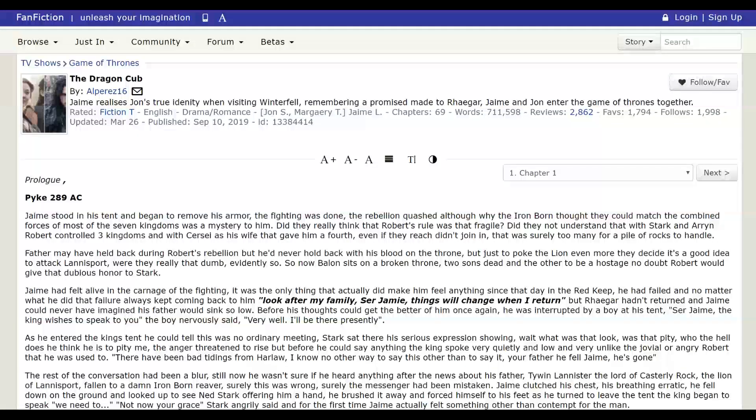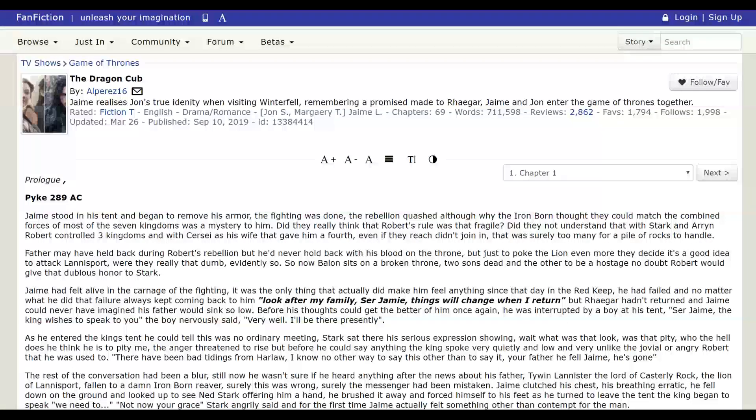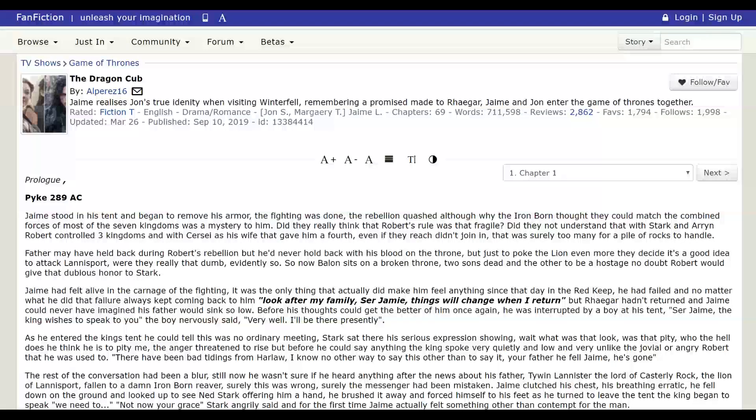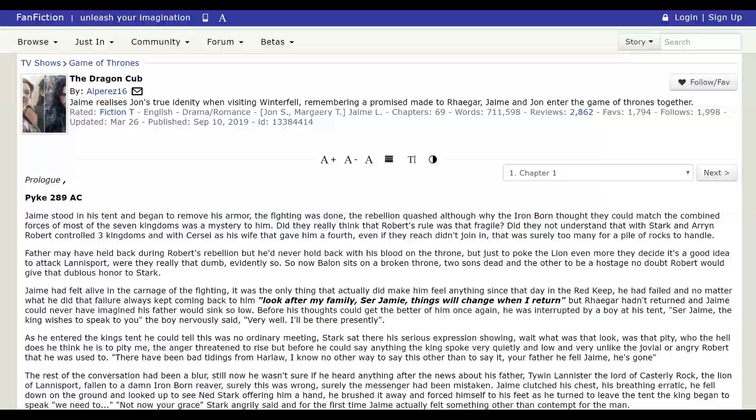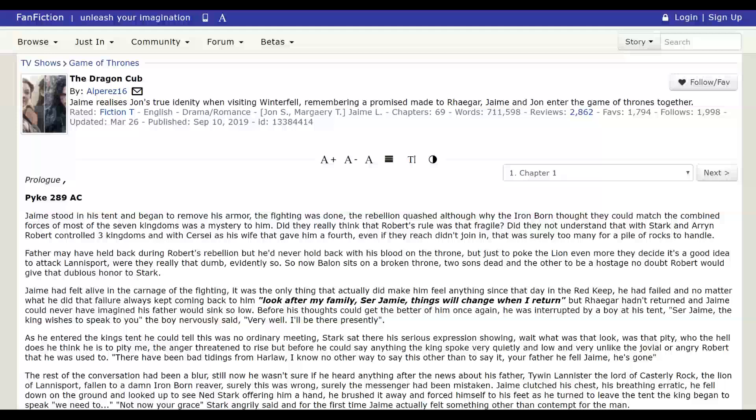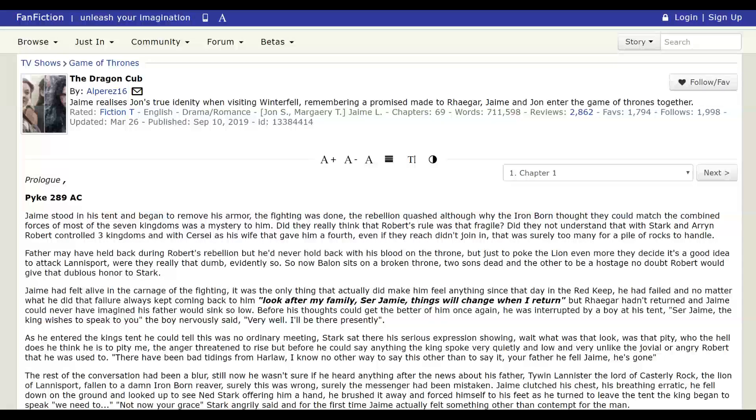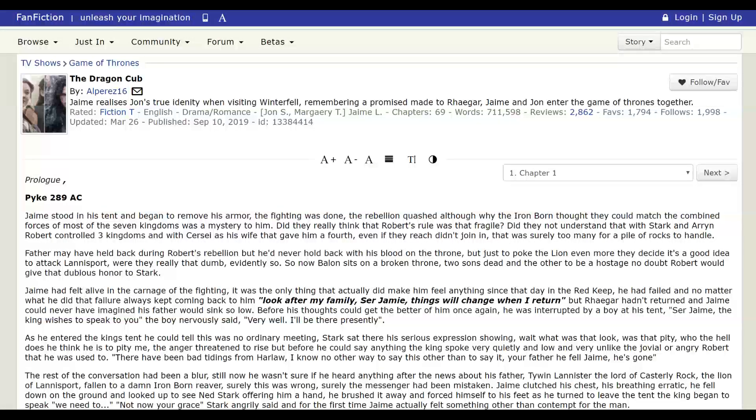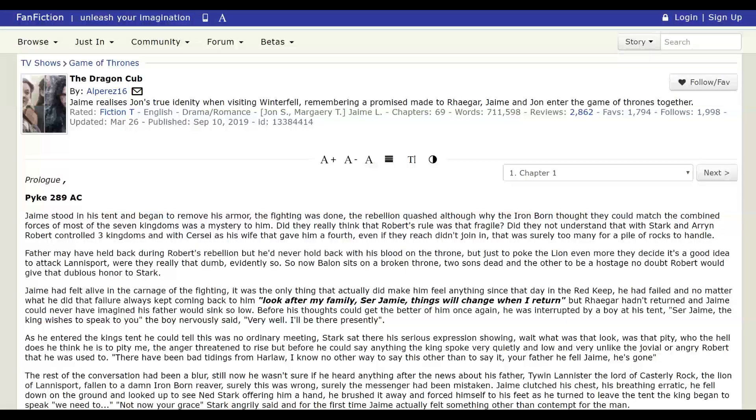So what is the Dragon Cub? The title alludes to the relationship between Jamie and Jon Snow. So let's just read the story summary. Jamie realizes Jon's true identity when visiting Winterfell, remembering a promise made to Rhaegar. Jamie and Jon enter the Game of Thrones together.